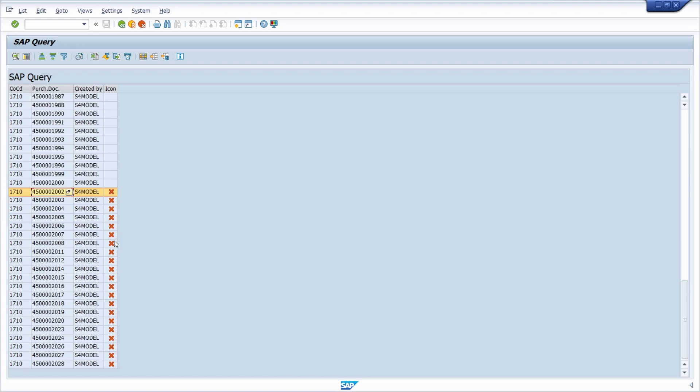That's a really easy way how you can add icons to your SAP query output.